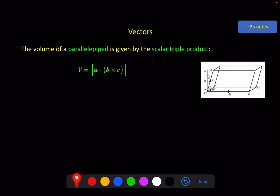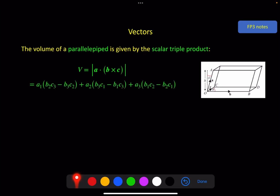And you might think, if it produces a scalar answer, why do we need the magnitude signs? The only reason they are there is because it might not be clear which of b and c to put first in order to give you a positive answer — i.e., this direction rather than this direction. That's just making sure that you get a positive answer rather than a negative answer, because obviously you can't have a negative volume for a 3D shape. If you wanted to, you could put in the general terms for the column vectors and you would get a horrible mess, but I would suggest you remember the dot-product form rather than that.